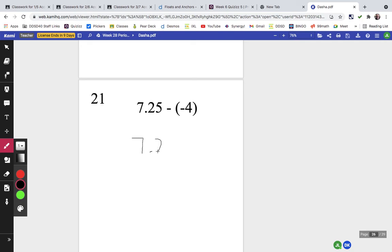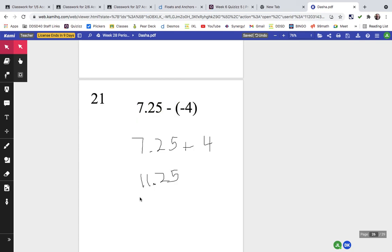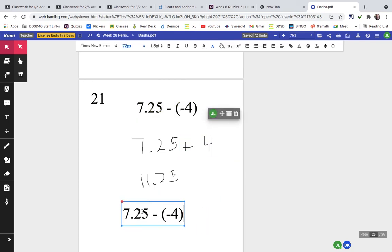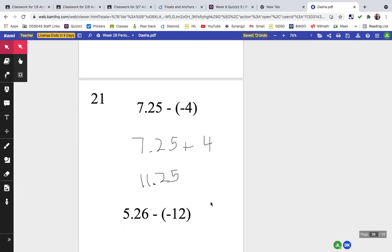Problem twenty-one: 7 and 25 hundredths minus a negative 4 is the same as adding the opposite of negative 4, which is 4. Adding the whole numbers, 7 plus 4 is 11, so the answer is 11.25. For practice, try 5.26 minus a negative 12.